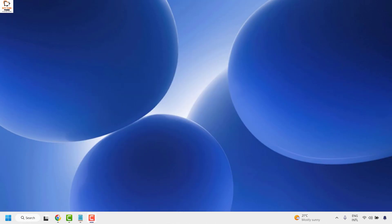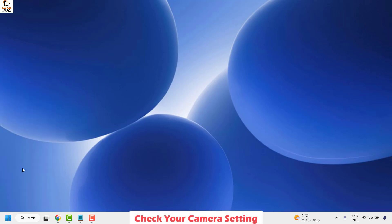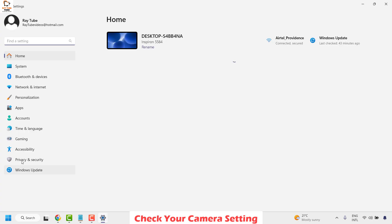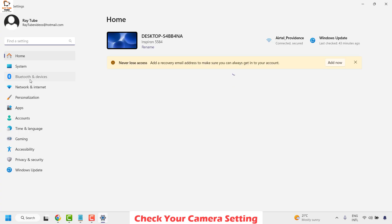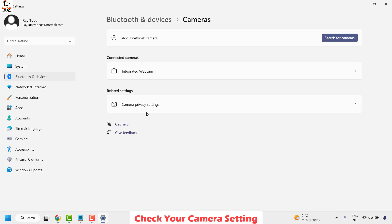The first thing you want to do is check your camera settings. To do this, right-click on the Start button and then click on Settings. Once you are on Settings, go ahead and click on Bluetooth and Devices. Under this, scroll down and click on Cameras, and under that section look for the connected cameras.